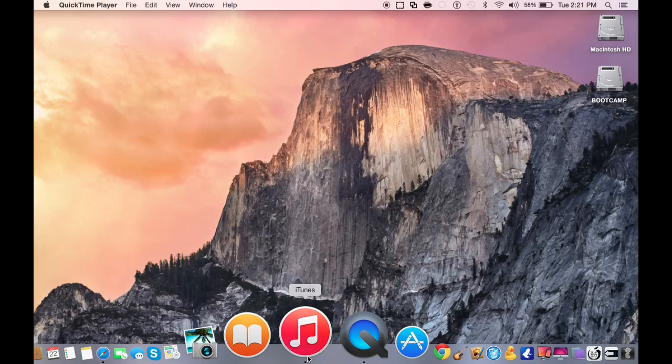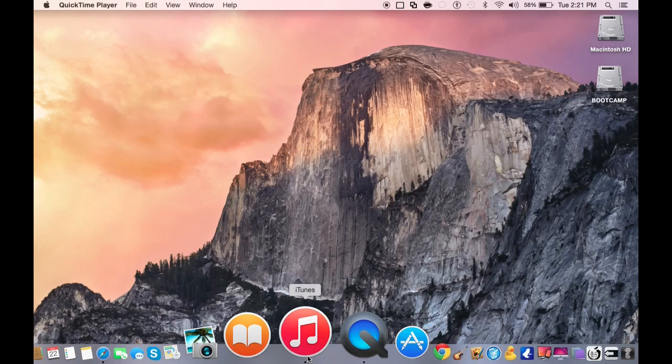What's up guys, iDeviceHelp here. Today I'm going to give you guys a quick rundown of iTunes 12, the new iTunes version released by Apple on the third beta of Yosemite.